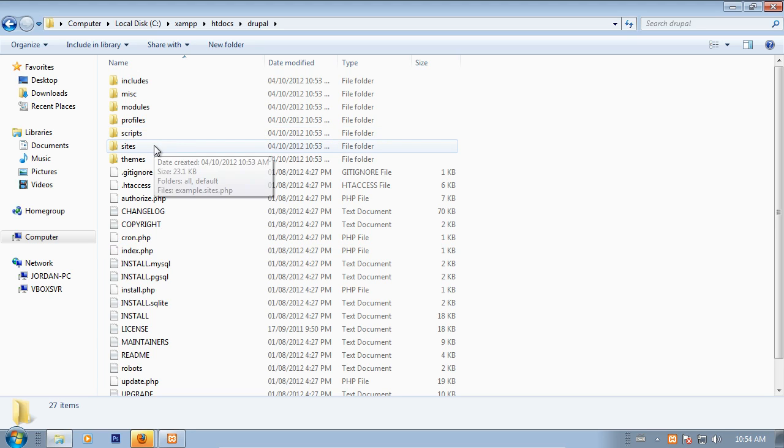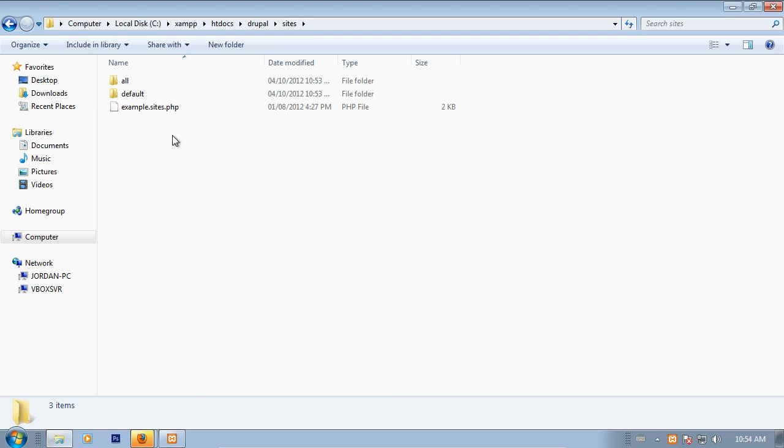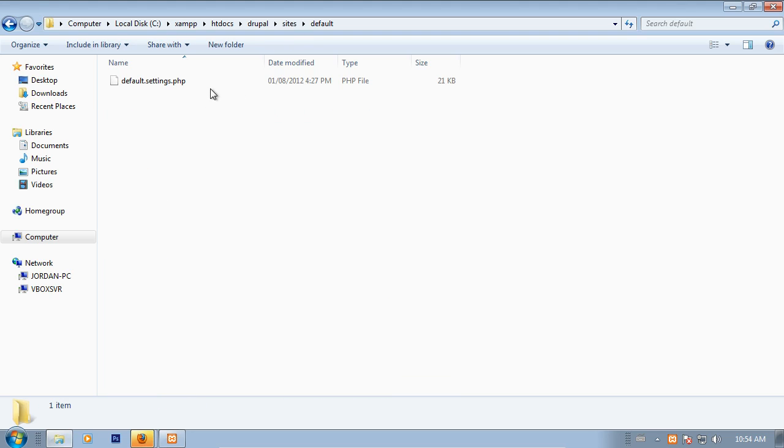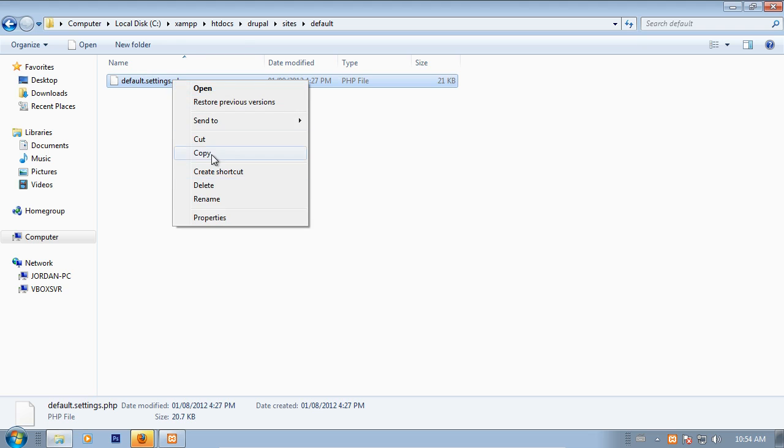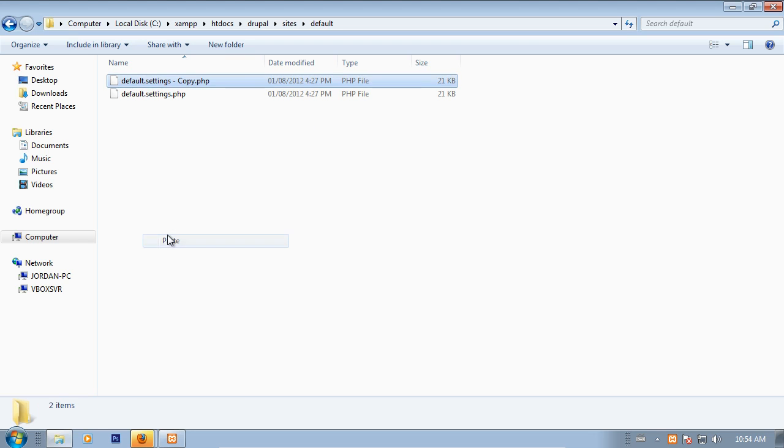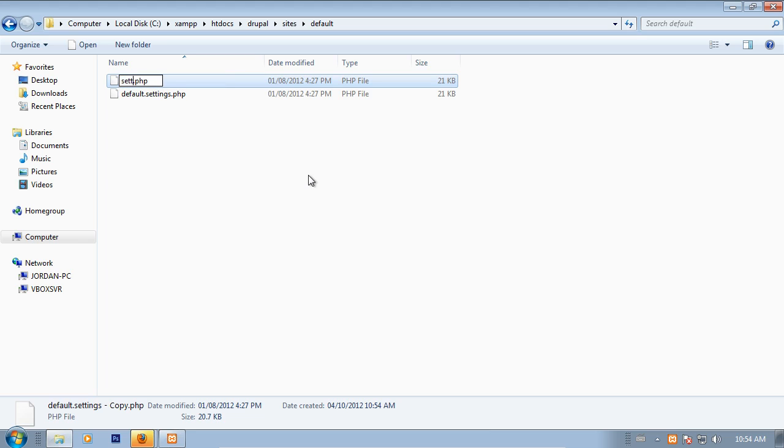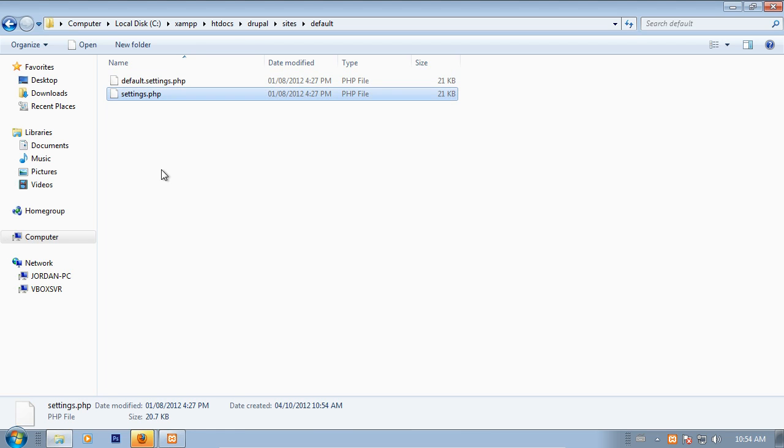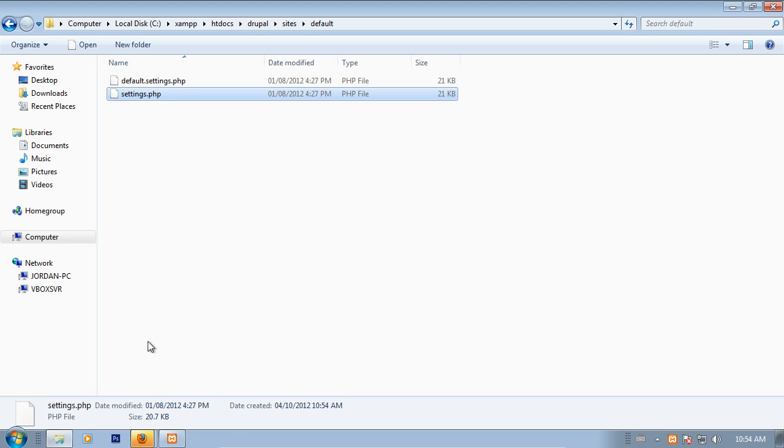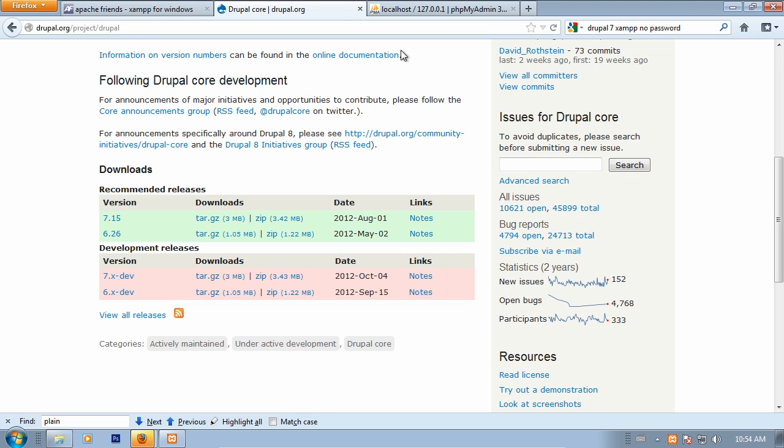Before we go back to our browser, enter the sites folder. You're going to find, in default, a file called default.settings.php. Before we can actually proceed to the installation, we need to make a copy of this file and rename it to settings.php. This is the file that Drupal will attempt to edit, hopefully successfully edit, and put in all the various configuration details that are needed to do things like access the server and tell Drupal what its base path is, which is the address that we'll be accessing the Drupal install from. We'll leave that just like that for now and go back to our browser.